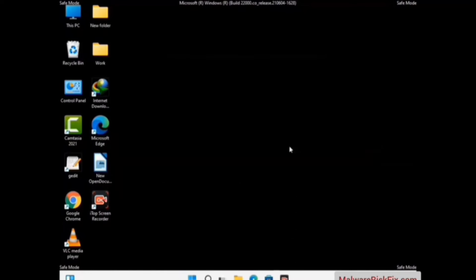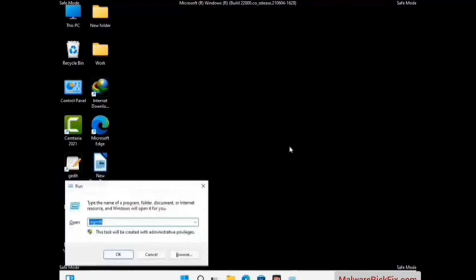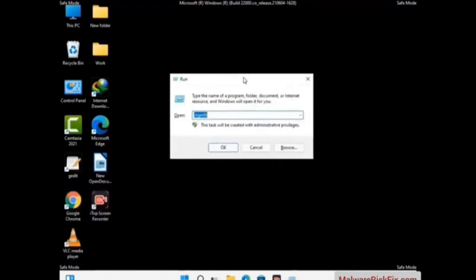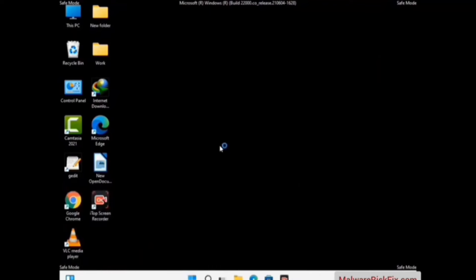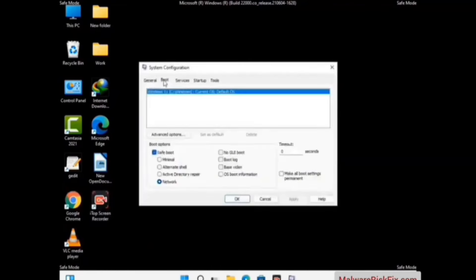By now you have most probably removed the virus from your computer successfully. To boot back into normal mode, press Windows and R together to open the Run box, type in msconfig and press OK. In the System Configuration window, go to the Boot tab, uncheck the Safe Mode option, then click Apply and press OK.